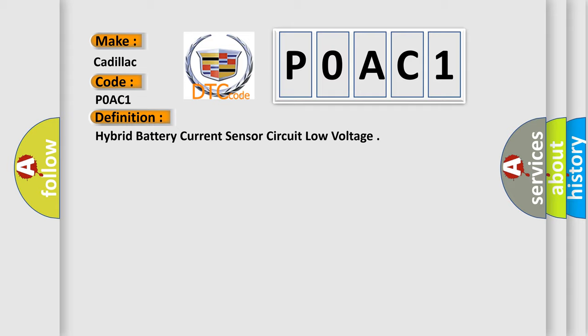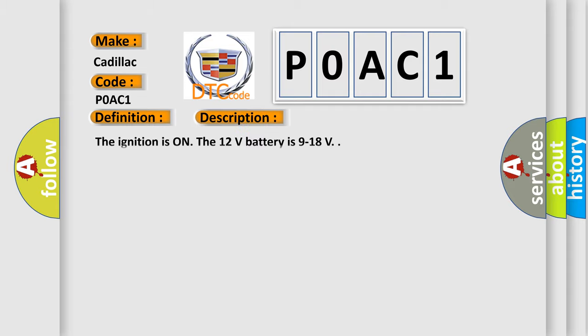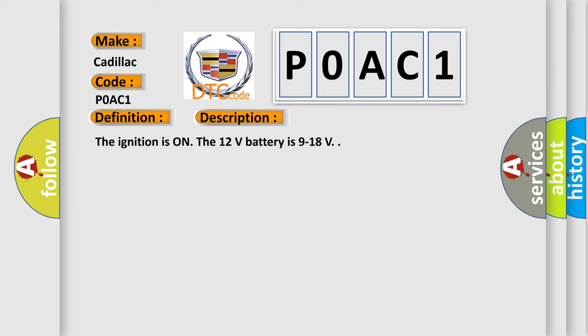And now this is a short description of this DTC code. The ignition is on, the 12 volt battery is 9 to 18 volts.